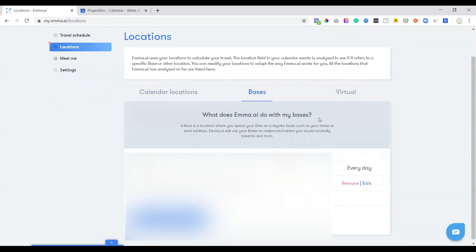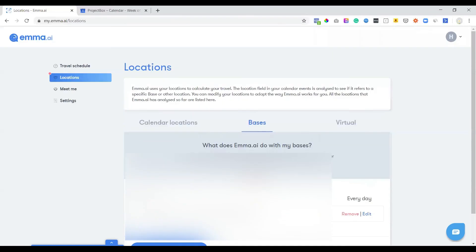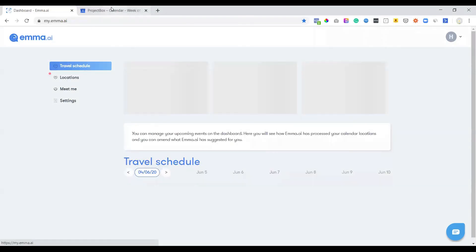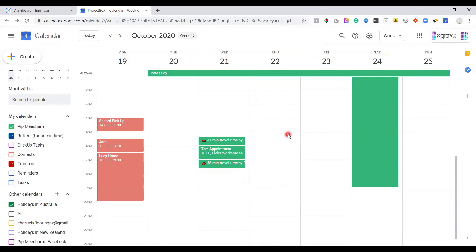And then you've also got bases as well. So you can put in where the home office is or anywhere else that you spend a lot of time and it will look at those as well. So it's a very cool and nifty little bit of software. I absolutely love it for letting me know how long things are going to take without having to then jump into Google and work out what the travel time is and make a separate calendar booking.